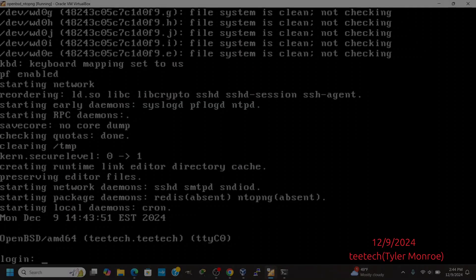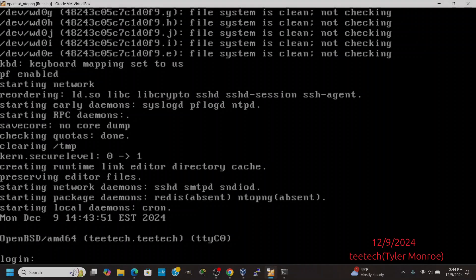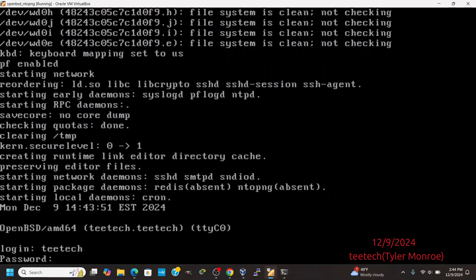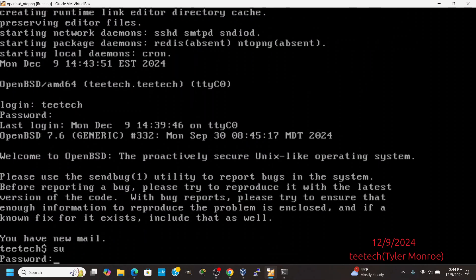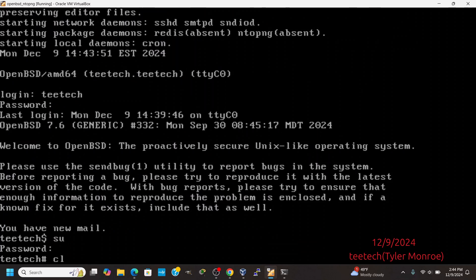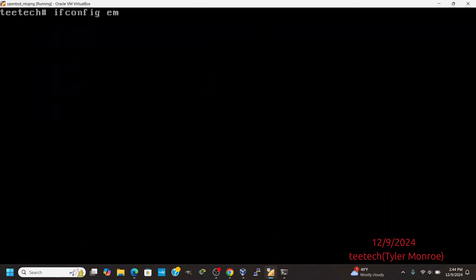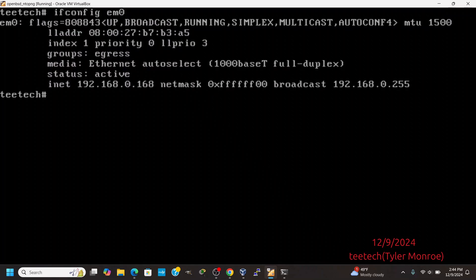Hello and welcome to this episode of TTech. On today's episode, we're going to be setting up NTOP-NG on OpenBSD. The first thing I want to do here is log in and get root and check what our IP address is. In this case, it is 192.168.0.168.